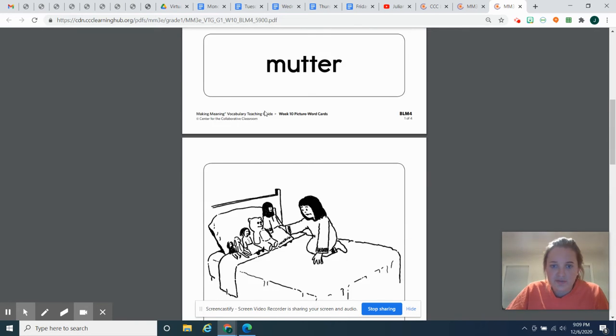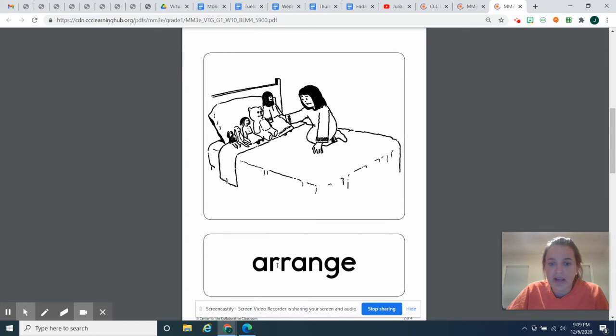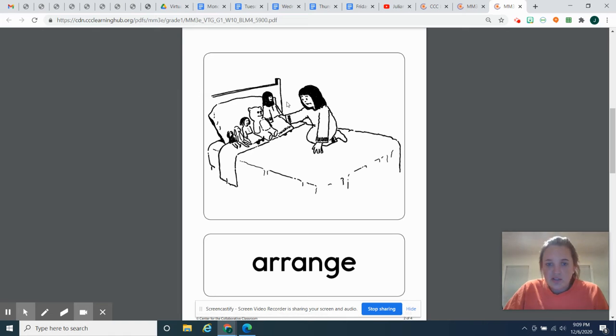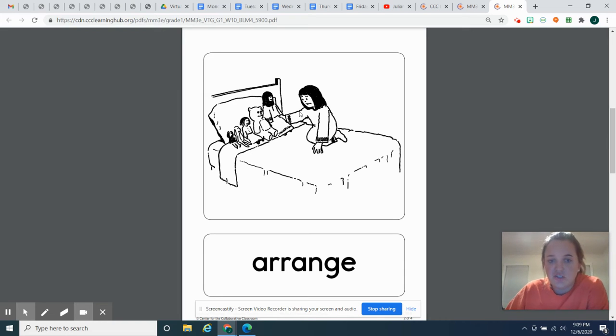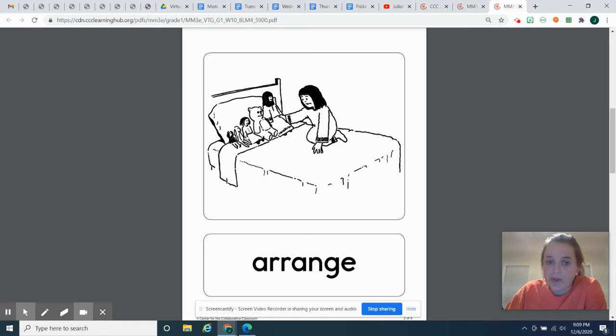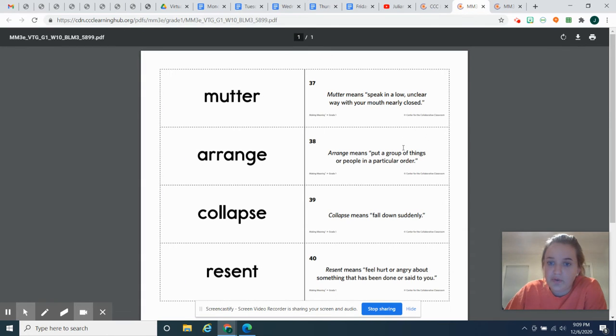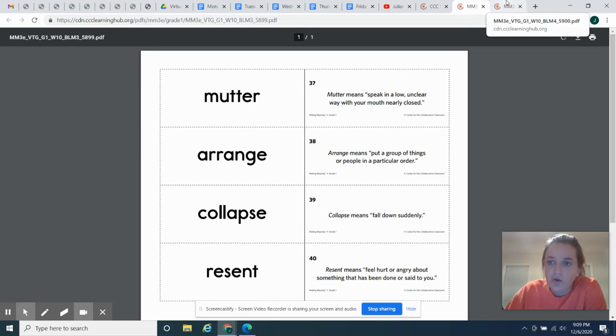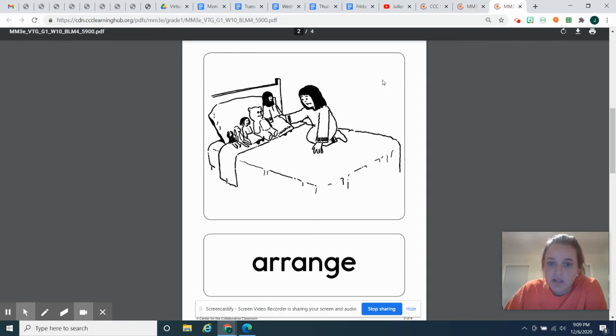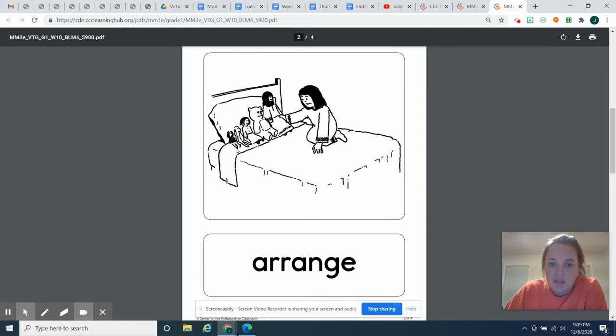This vocabulary word is to arrange, A-R-R-A-N-G-E. So this girl is arranging her bears and her dolls on her bed. She's putting them in a particular order. So to arrange means to put a group of things or people in a particular order. So she has clearly an order from smallest to biggest.